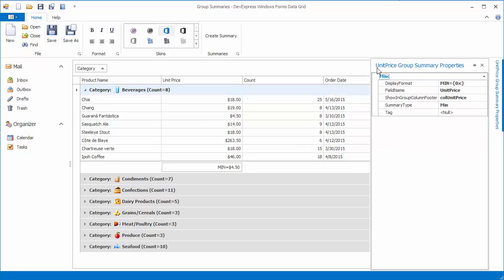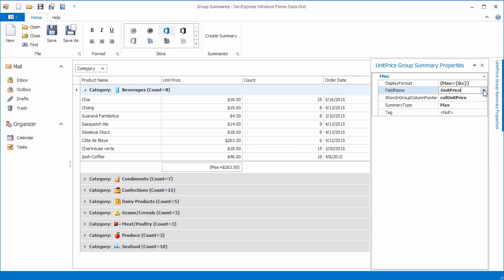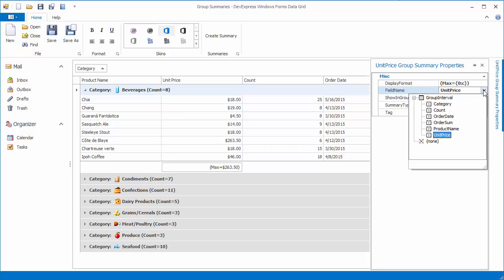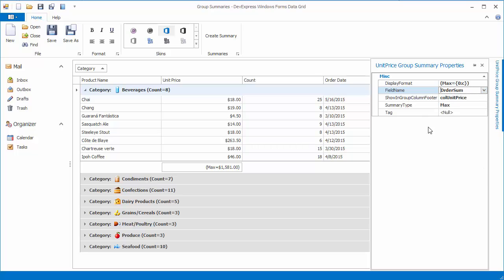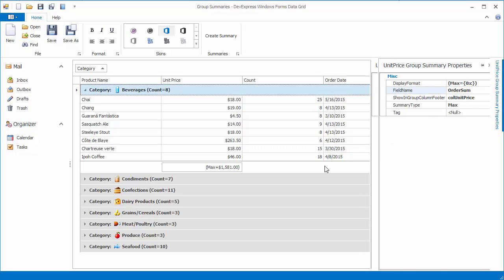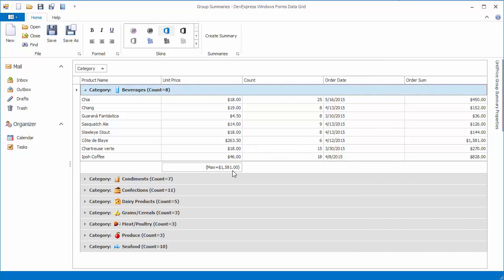Using the Property Grid, set the SummaryType property back to Max and customize the summary's display format. If you change the FieldName property to OrderSum, you'll get a summary value calculated against values in the OrderSum field.